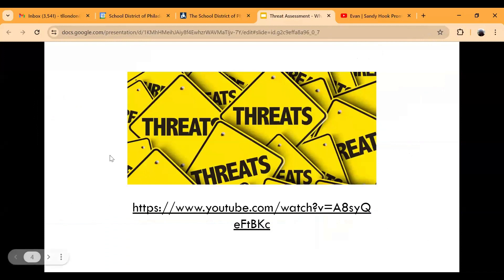I generally start off showing this video because when we talk about describing what a threat is and what it can be, that video illustrates most of what we're discussing. There were gestures made, social media postings, researching weapons online — all of those things are important to this presentation. The mindset we want is that when we're thinking about things happening with students we know, we report them so that action can be taken at school.